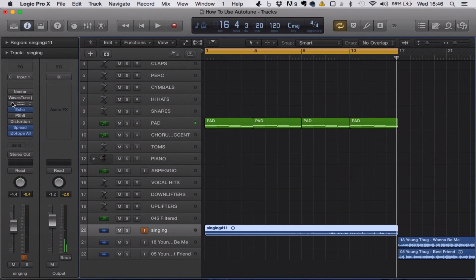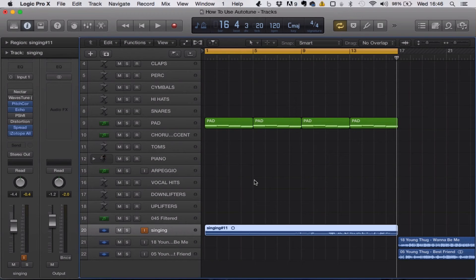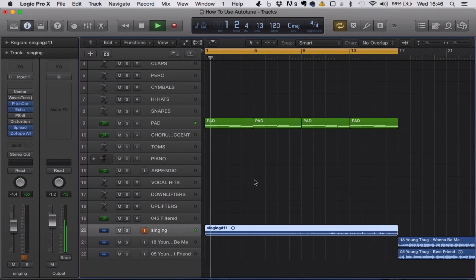So as you can see, the Auto-Tune really did help tighten it up and bring it all together, making it sound exactly how it needed to for a pleasant-sounding vocal. Let's play it one more time with Auto-Tune so you can get the full breadth of the change.